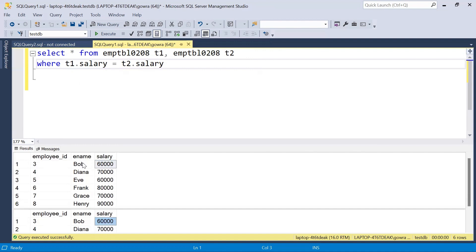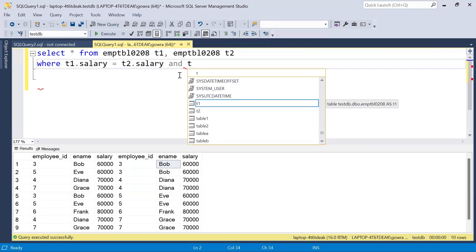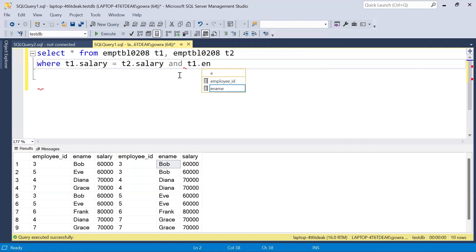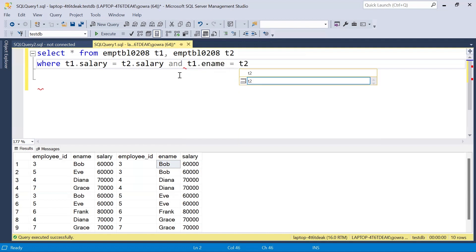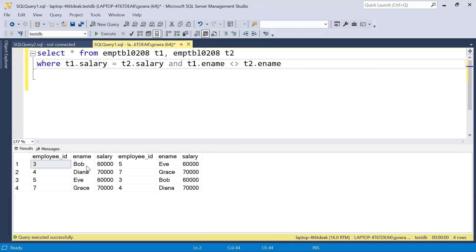However, the employee name should not match — if names match, we get duplicate records. For example, Bob is matching with himself, giving a duplicate row. To avoid this, we add a condition: T1.name NOT EQUAL TO T2.name. Now when we execute, we get only the records where salary is the same but names are different.